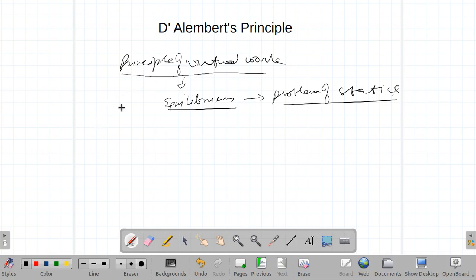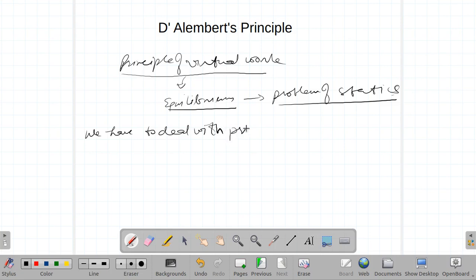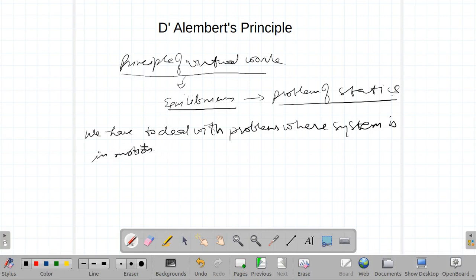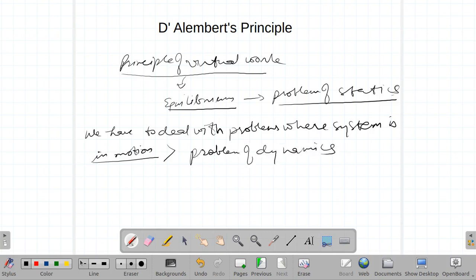But in physics, we generally deal with systems which are in motion — that means we have to deal with problems of dynamics. In general, we have to deal with problems where the system is in motion, and when the system is in motion, that means it is a problem of dynamics.